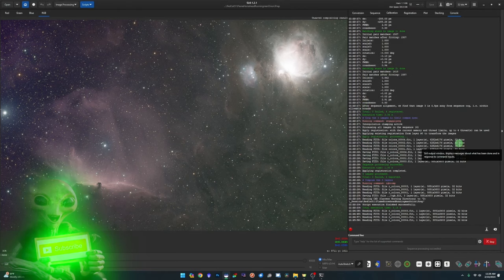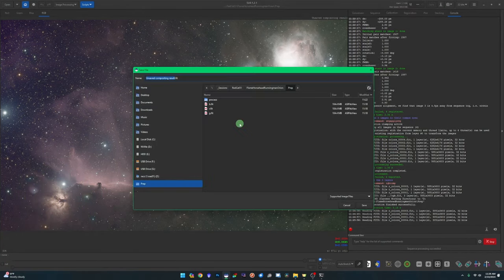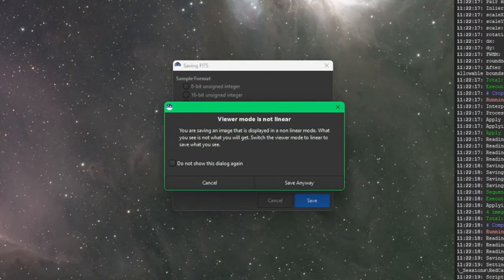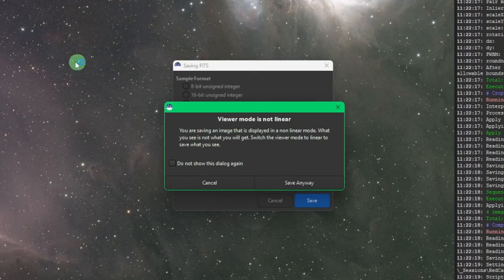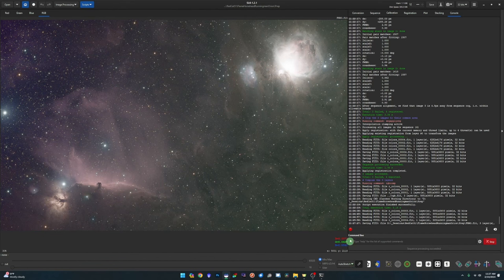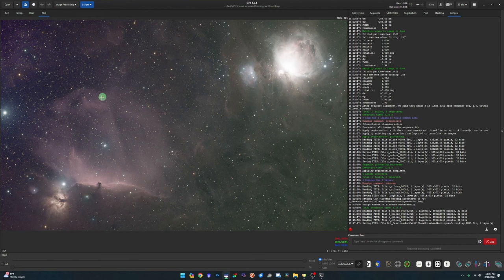Click Close on the image compositing tool and save this as a 32-bit FITS file. Since I have four major objects in this image I'll name it Flame Horsehead Running Man Orion. Make sure you're saving to 32-bit floating point. Because we are in auto stretch you'll get a message saying the view is not in linear — it's just warning that what you see on screen won't match what's saved. We're working in linear so just click Save anyway.